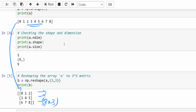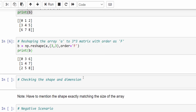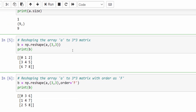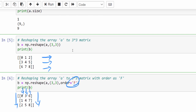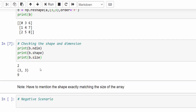With order C the arrangement is row-wise: 0, 1, 2, 3, 4, 5, 6, 7, 8 — even if we don't mention it, by default it considers C. Now with the same example I am going to add order equal to capital F. The difference is: in C the arrangement is row-wise, but with F the arrangement is column-wise — starting 0, 1, 2 then 3, 4, 5 then 6, 7, 8. Checking shape and dimension: initially it was one-dimensional, now it's changed to two-dimensional, three-by-three, with nine total elements.